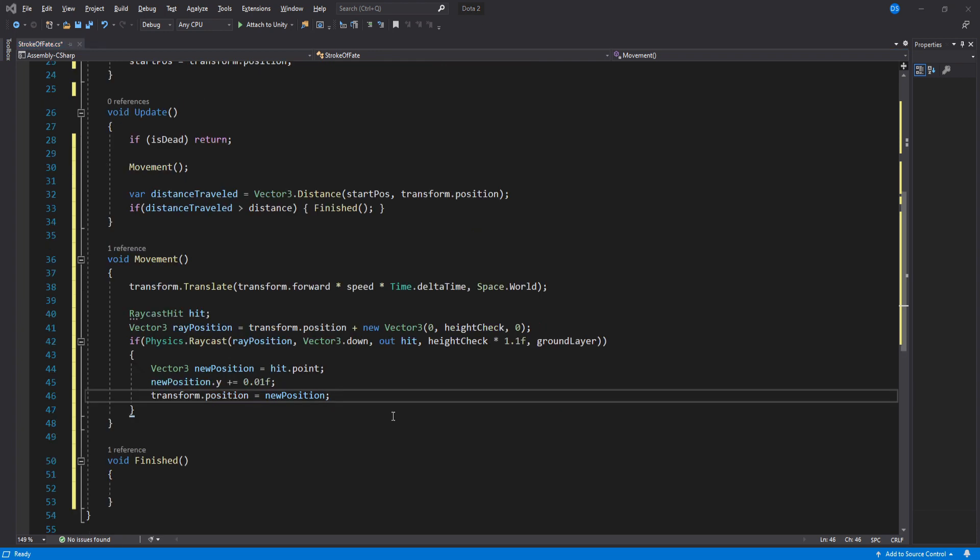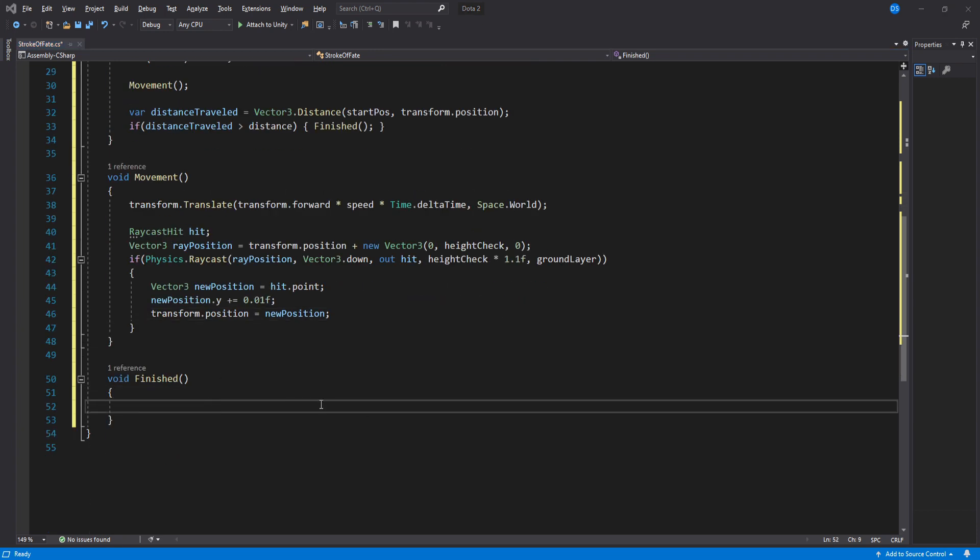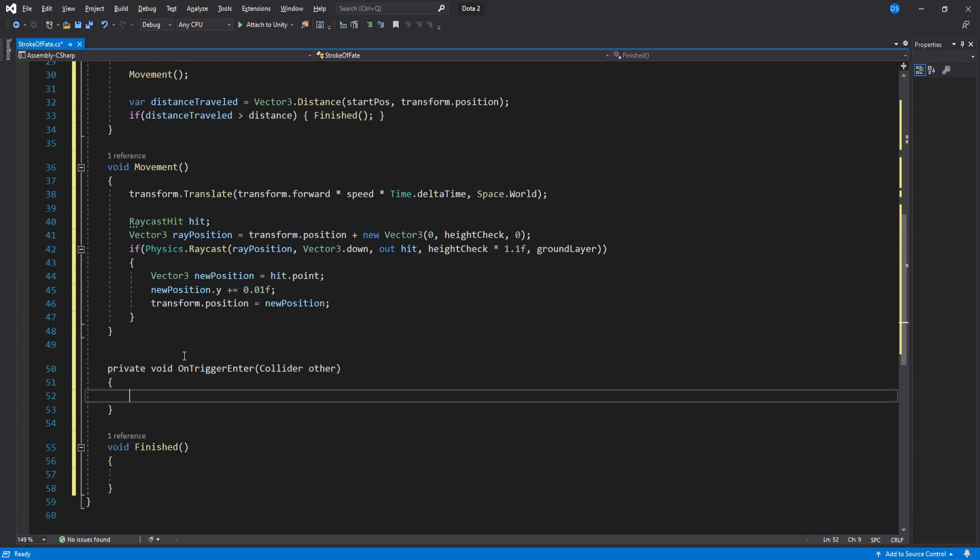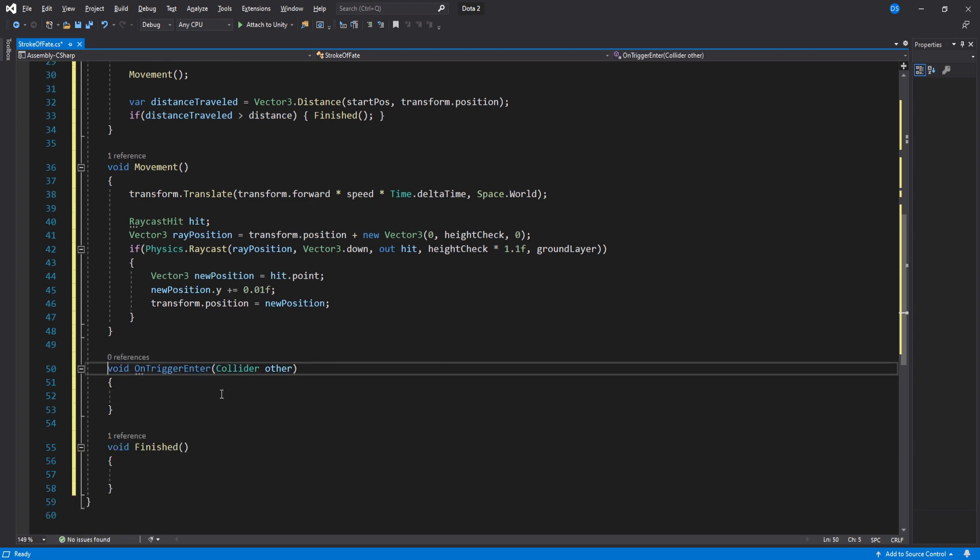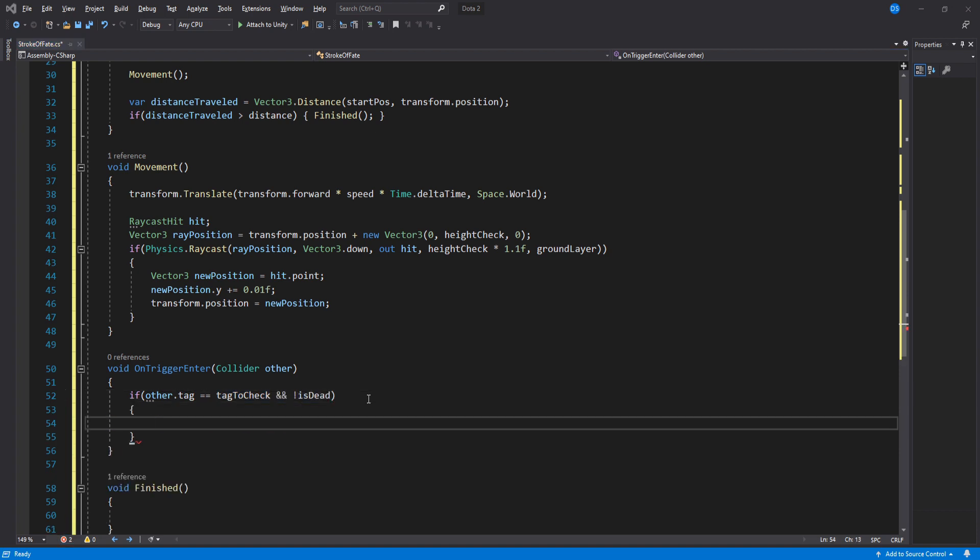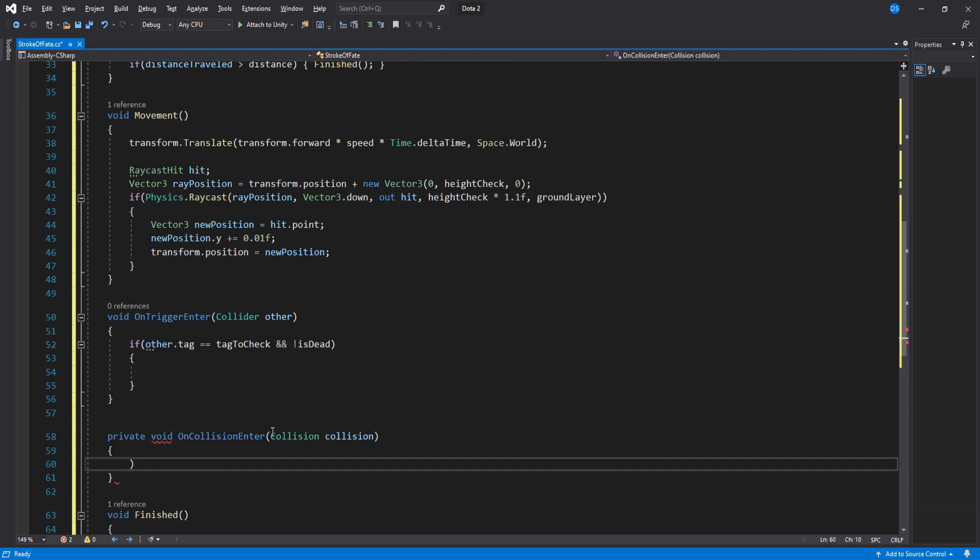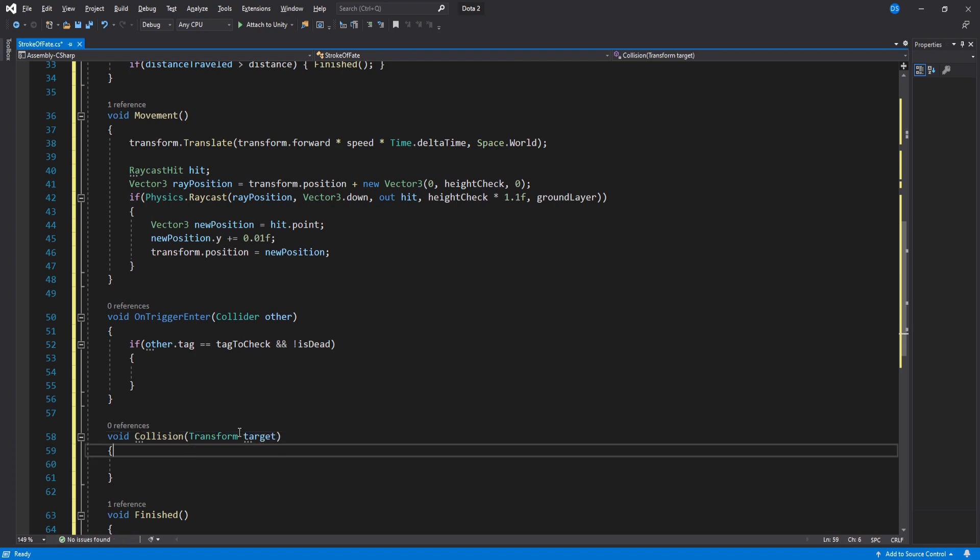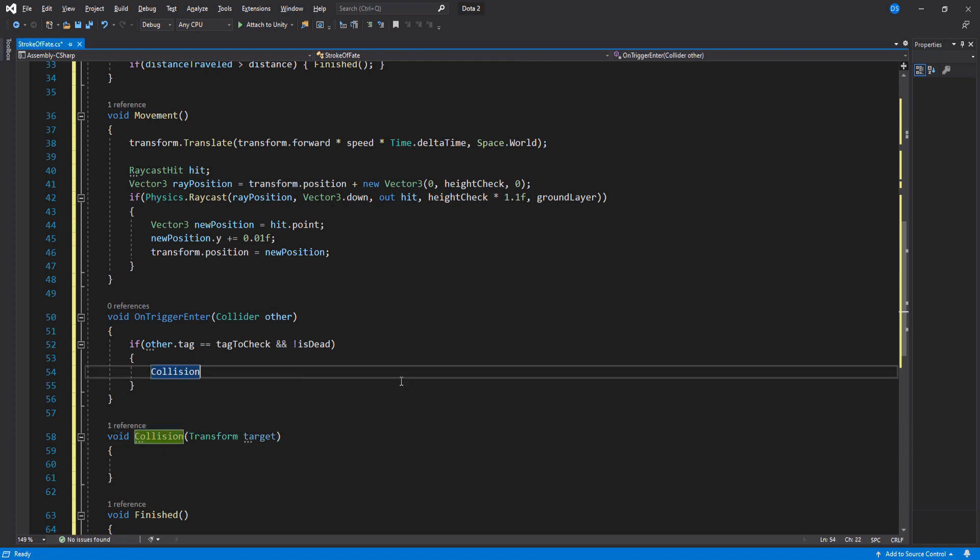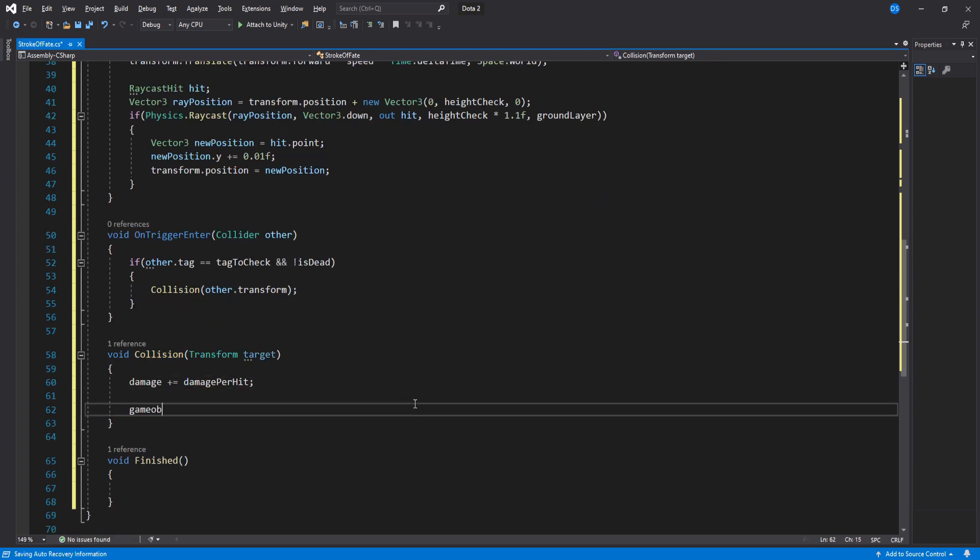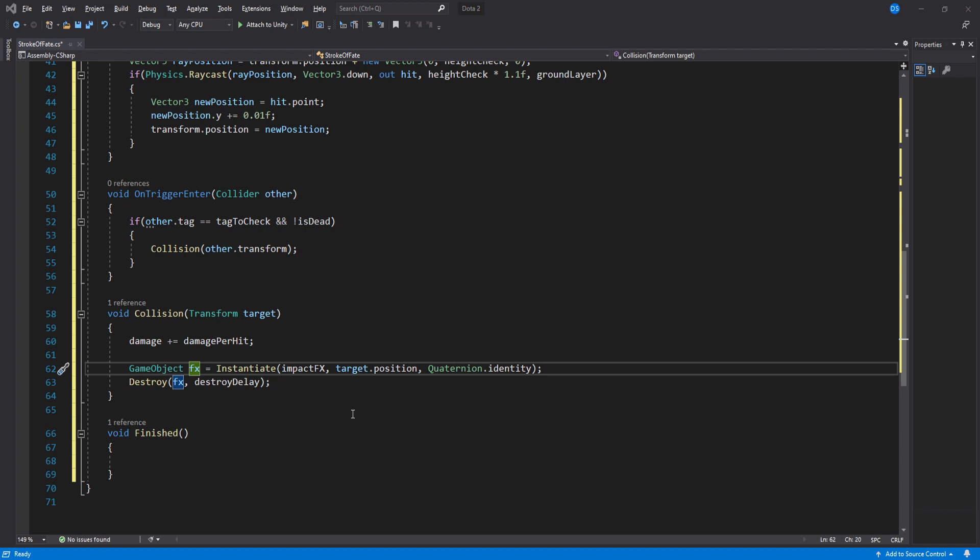Before we move on to our finish function we have to do our trigger and collisions. Do an OnTriggerEnter and inside here we will check the tag as well as make sure we are not dead. If that is the case we create yet another function called collision that will take in a transform parameter then go back up here and add it. Inside collision we increase the damage then create the impact particle system at the target's position then make it destroy itself using the destroy delay. Inside collision is where you will also damage your enemies. Of course I cannot show you how you do this because every game is different.